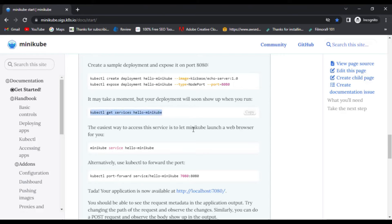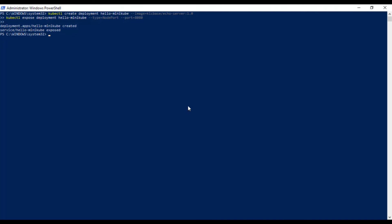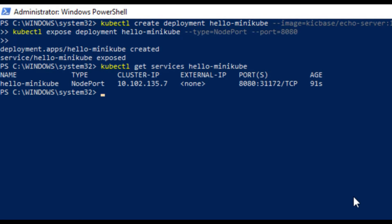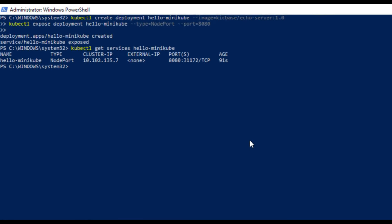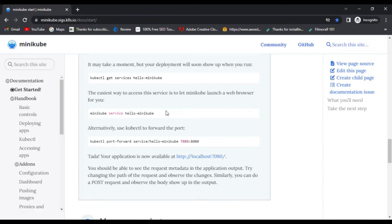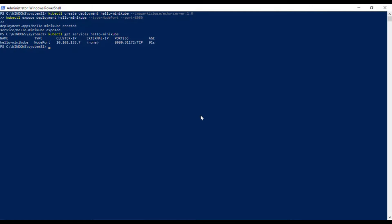Then, we'll use the command kubectl get service hello-minikube to retrieve the information about Kubernetes service named hello-minikube. And then, we'll use minikube service hello-minikube to let minikube launch a web browser in order to access this service.